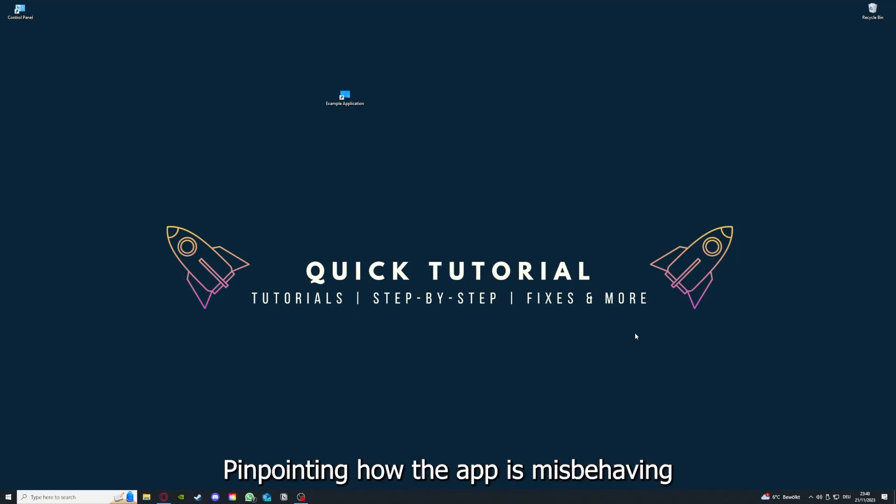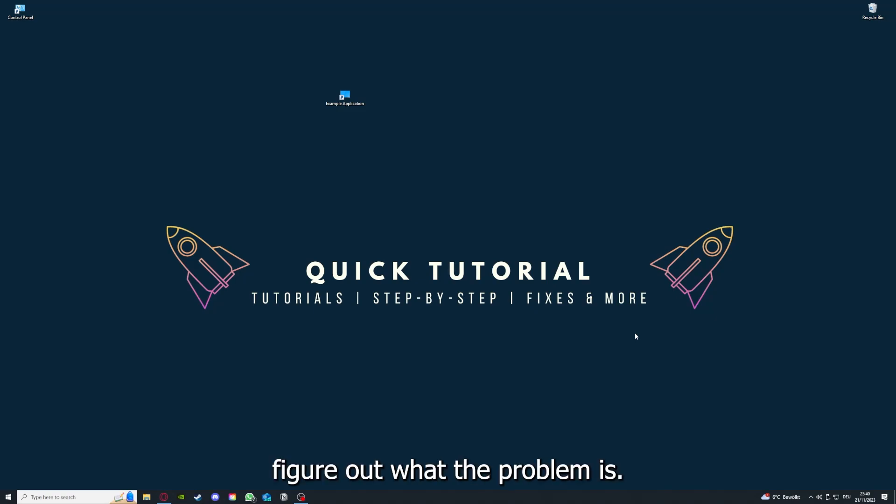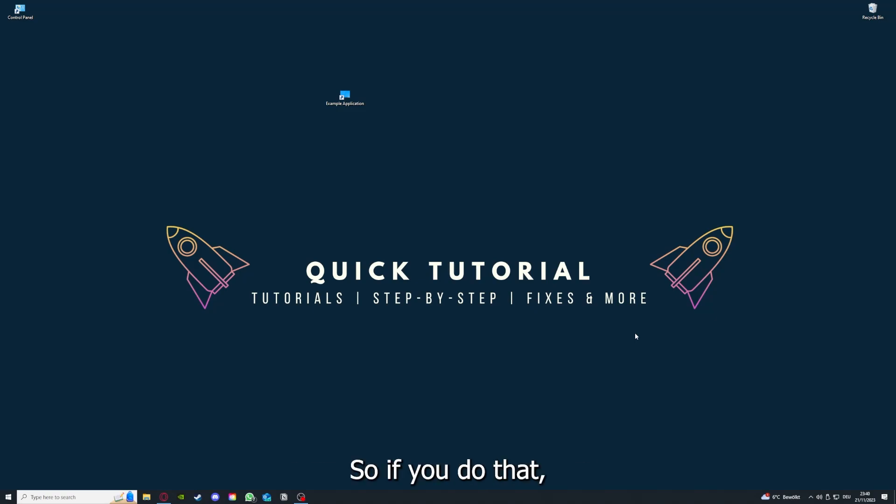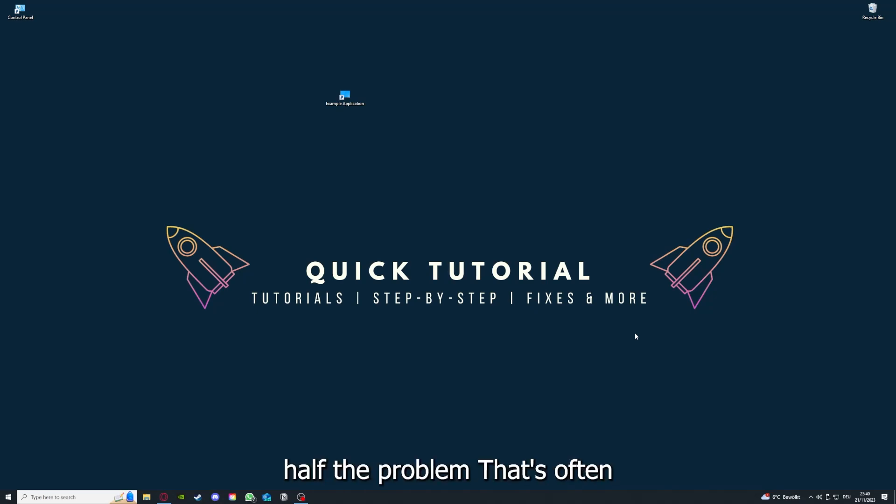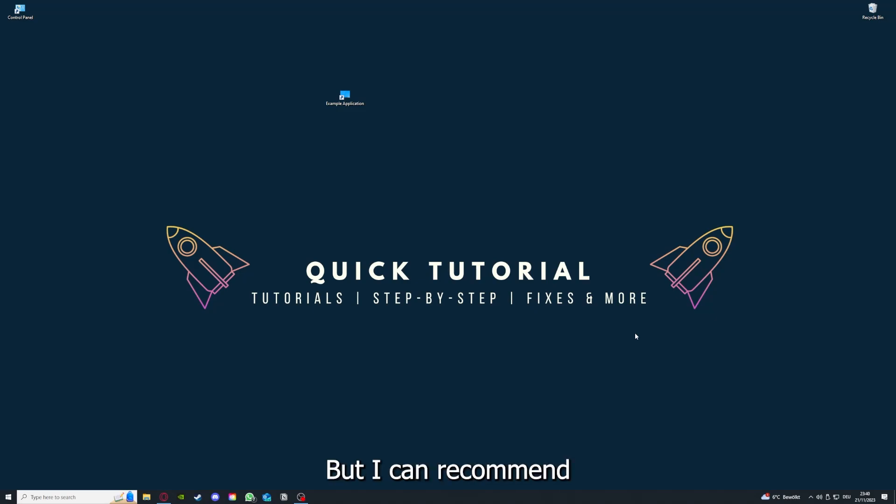So if you do that, you've already solved half the problem. That's often not easy to do, but I can recommend you another video from our channel which is on the top right corner right now.